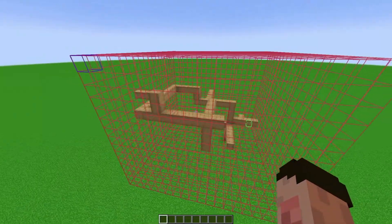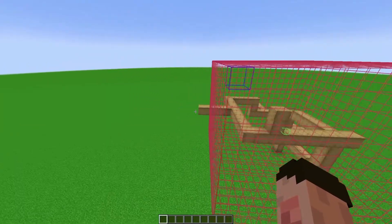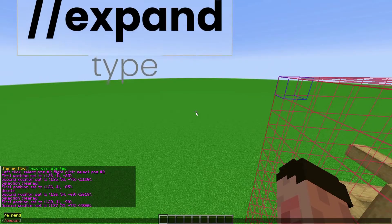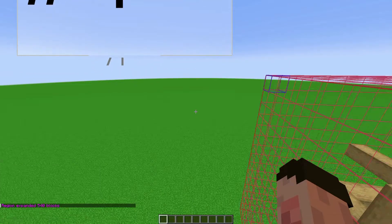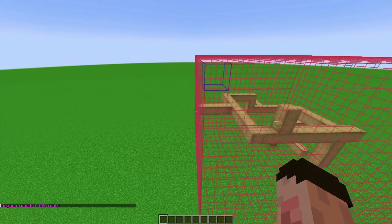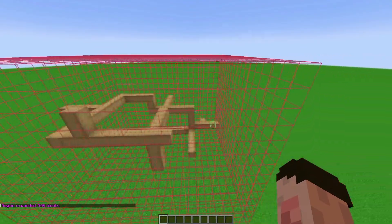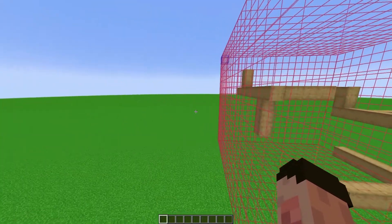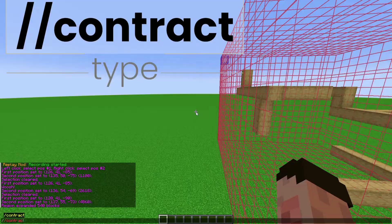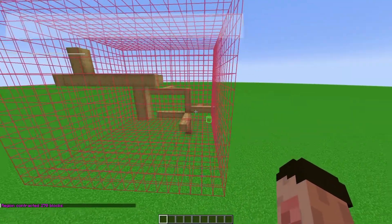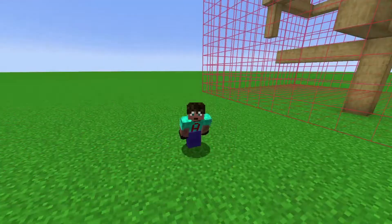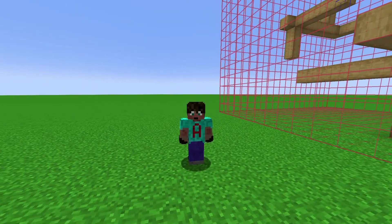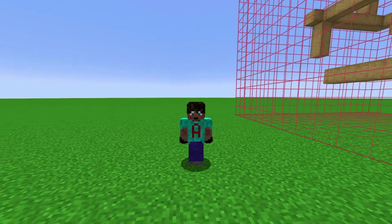You can also expand your selection. If I need to expand it by two blocks in a direction, I face that direction and type //expand 2 — that expands the selection by two blocks. If a side is too big, use //contract 1 to make it one block smaller, giving you an exact shape on that side. If you don't need to be precise it's not a problem, but if you do, the expand and contract commands are really useful.